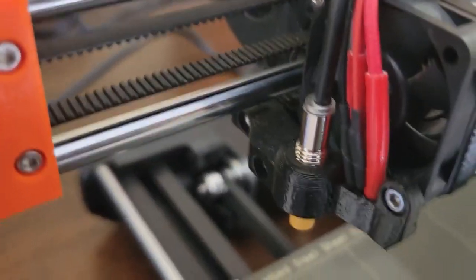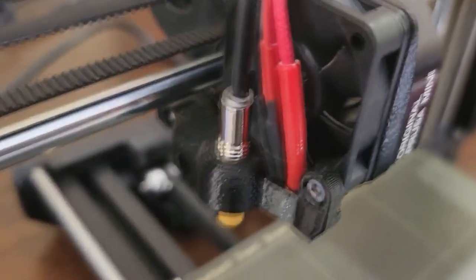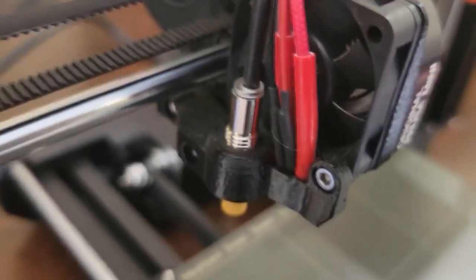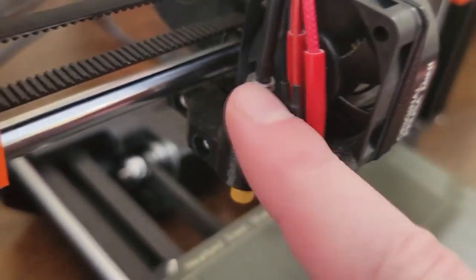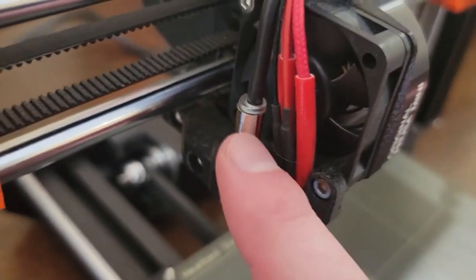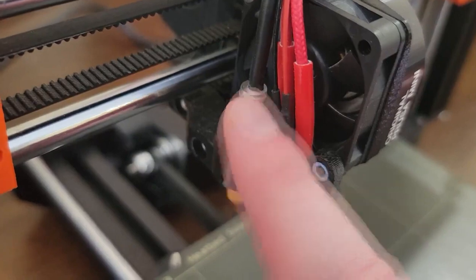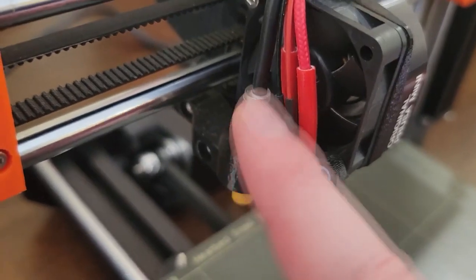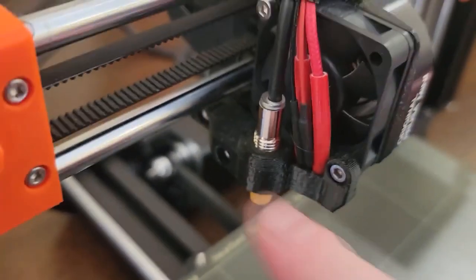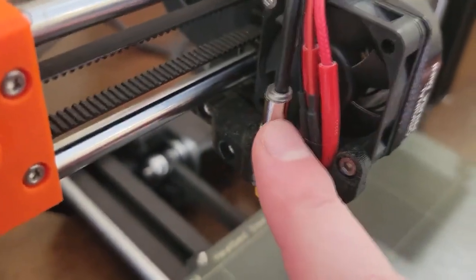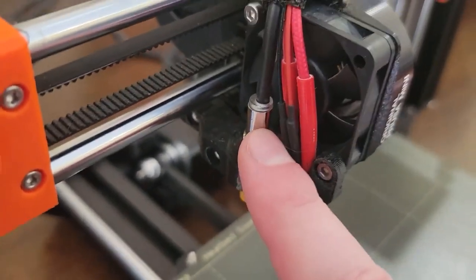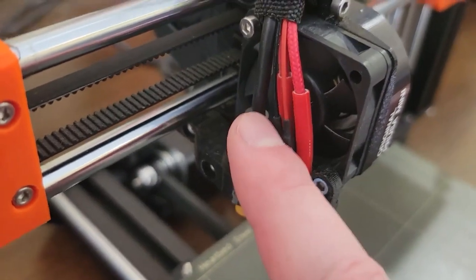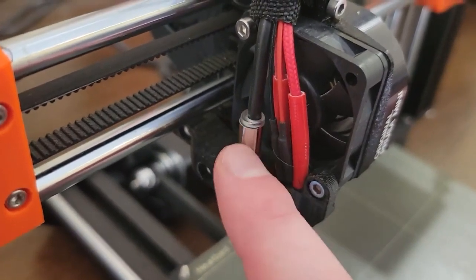So you'll notice that this little contraption, I'll get the name of it, maybe I'll look it up. But you'll notice that this, whenever it touches the bed, the red light will turn off.